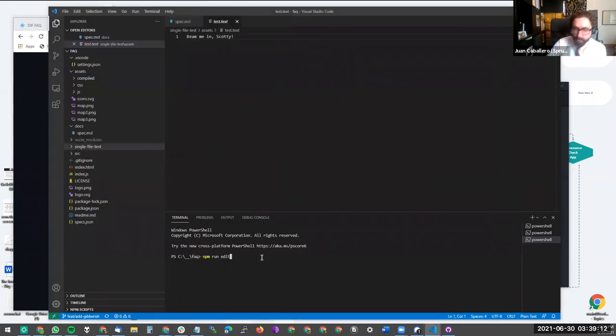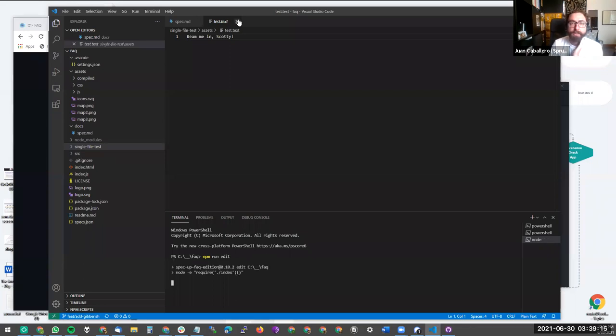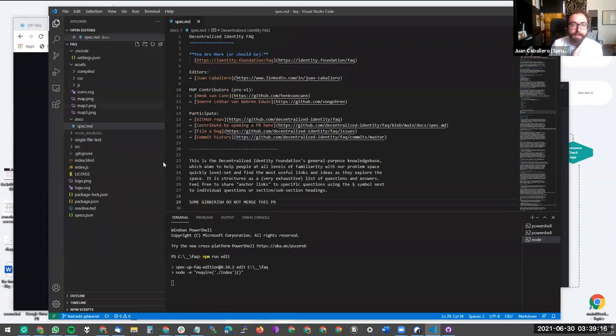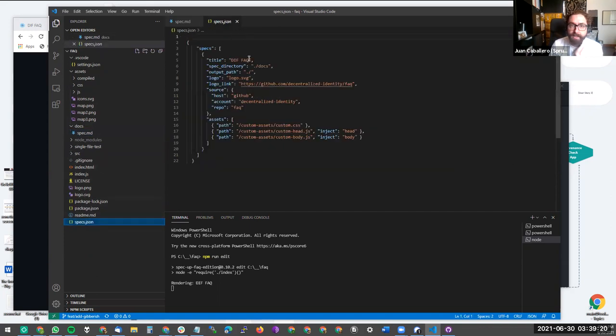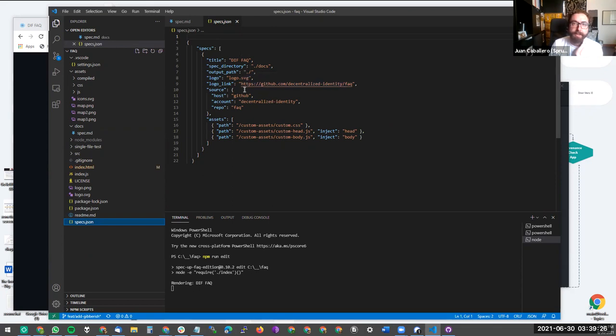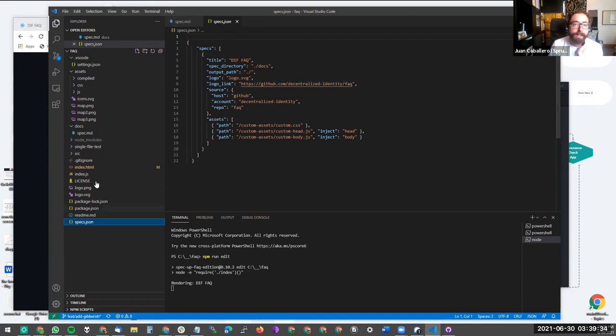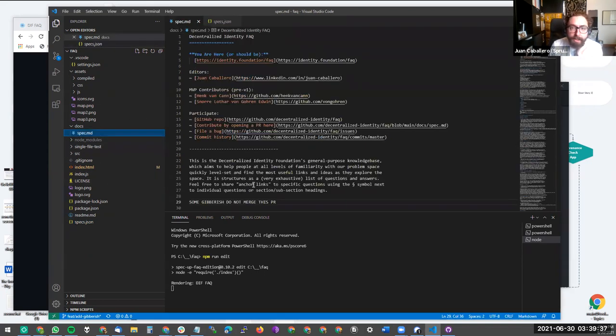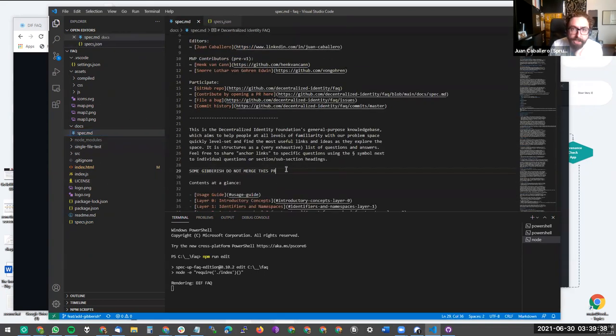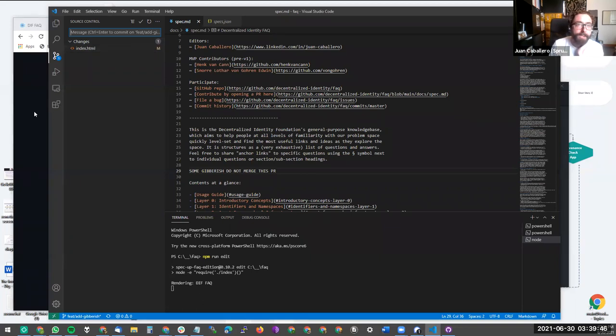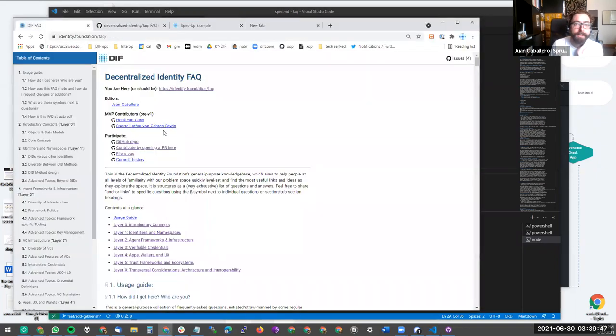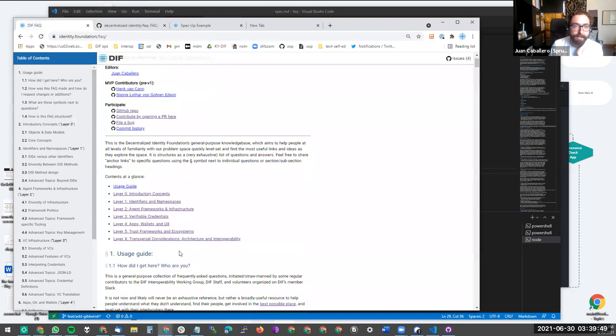So when you run edit, what it will do is that it will take the markdown file as defined in this JSON. You have to put the paths in here. And it will render them for consumption at this public facing URL. So this file we were adding gibberish to will now get rendered into an updated index.html, which is what this will look like when the merge gets accepted.